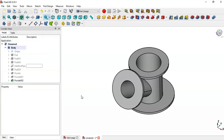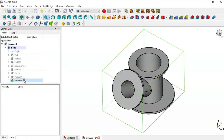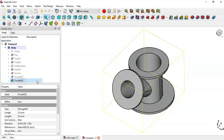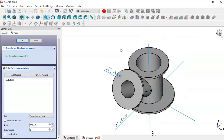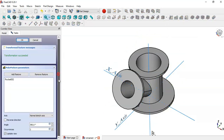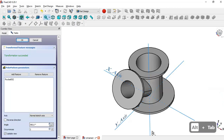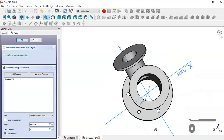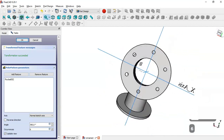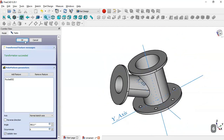Select this pocket operation and go to the Polar Pattern tool. Change the number of occurrences — there are six walls, so set it to 6. We see these walls appear, then click OK.